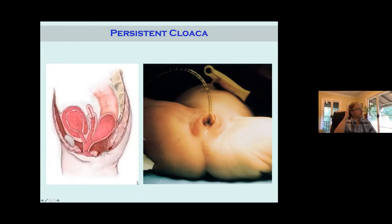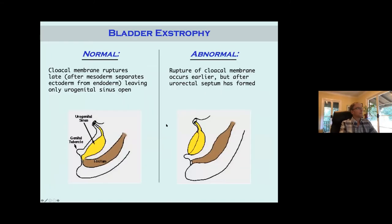Here's a persistent cloaca, classically seen in a female. Normally the urorectal septum comes through and separates structures, so you'd have a separate rectum and a separate urogenital area. But in this case it didn't — it's all connected. There's only one opening and everything is connected: the rectum, the vagina, and the bladder. That's a cloacal anomaly, where the cloacal membrane stays normal. A cloacal anomaly is different from extrophy — with extrophy, the cloacal membrane is rupturing at the wrong time.